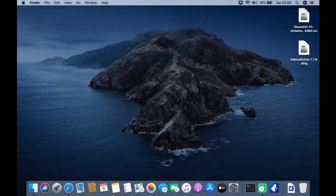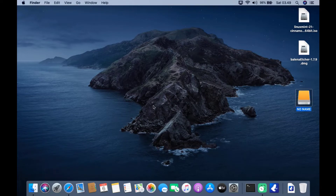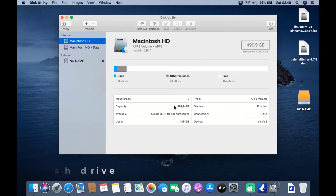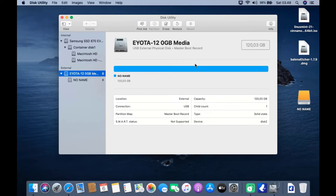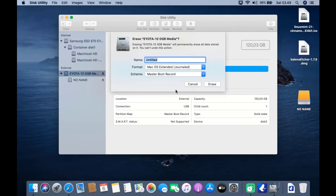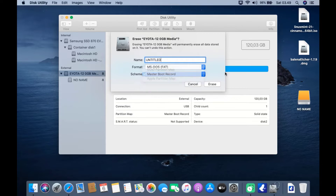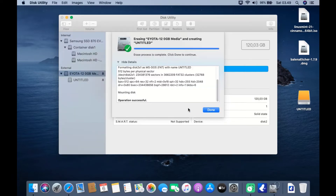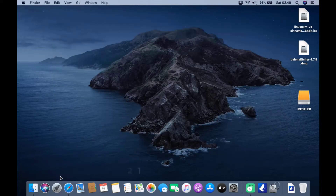Close the Balena Etcher mount window and also eject the Balena Etcher mount on the desktop. You can now run Balena Etcher via Launchpad. Insert a USB flash drive into the MacBook USB port — a USB flash drive mount point will appear on the desktop. Open Disk Utility. In the Disk Utility window, click View and then click Show All Devices. Click on the USB flash drive, then click the Erase button. For the name, I choose Untitled. For format, select MS-DOS FAT. For scheme, select Master Boot Record, then click Erase.